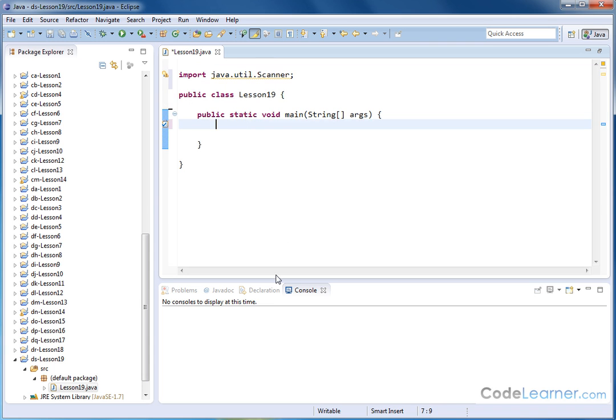So inside, there's a couple of things that we need. First of all, we need to create a string to hold the keyboard input. So I'm going to call this string, and I'm going to call it str.